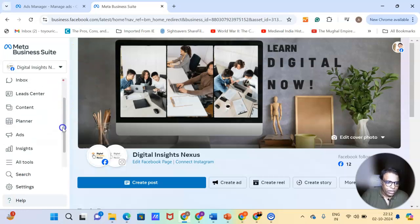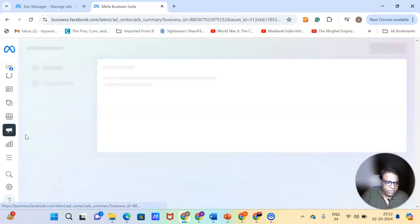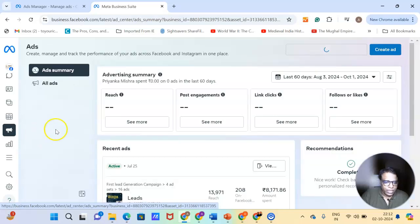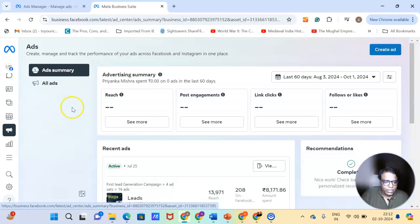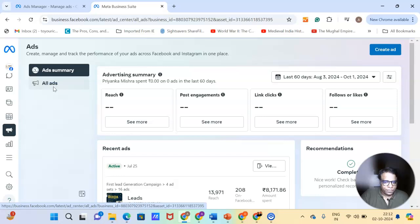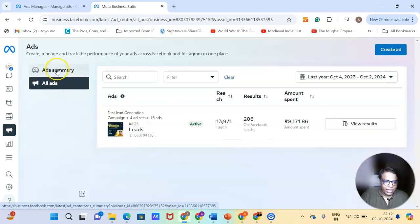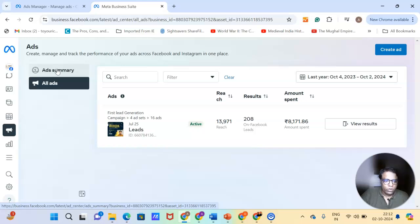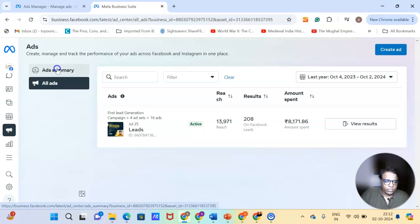So if you want to look at ads manager, you come to ads part here. And then you will see the ad summary and all ads here. I believe now things would have become clear for you, the difference between ads manager and business manager.